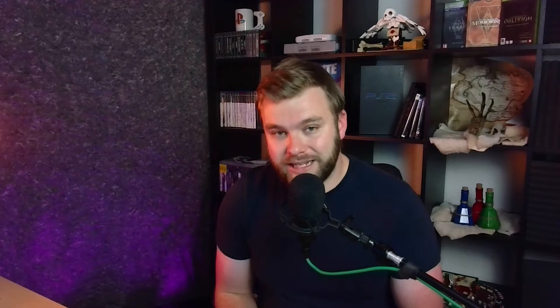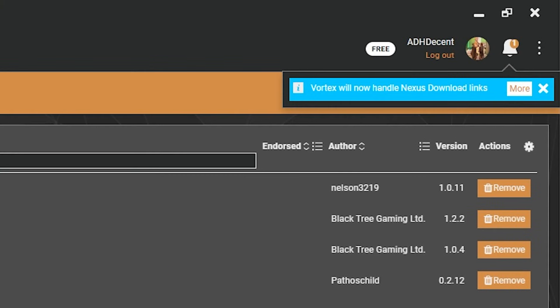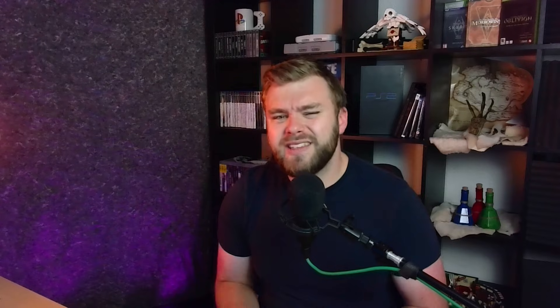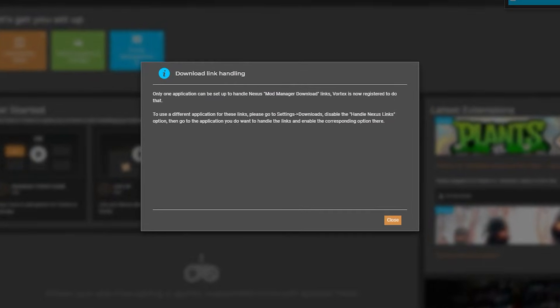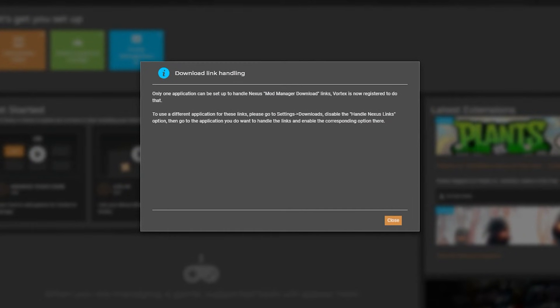If you run Vortex on the side along with another Mod Manager, for example, Vortex automatically assigns itself to handle NXM links. This is another point that ties in with their aggressive marketing strategy. I don't believe it should be able to do that without actually prompting or asking you to do so first, because then if you want to use MO2 or another one for something else, you have to go back into the application and reprioritize that one.